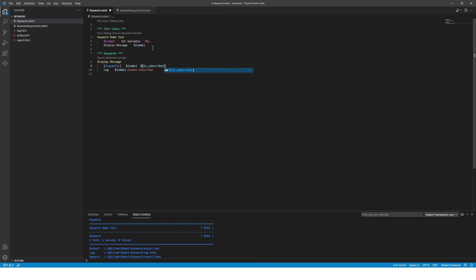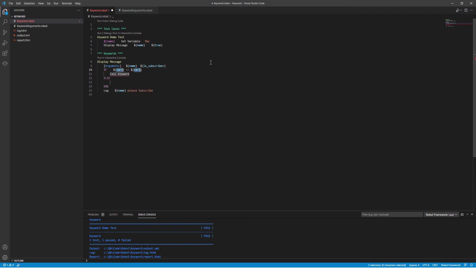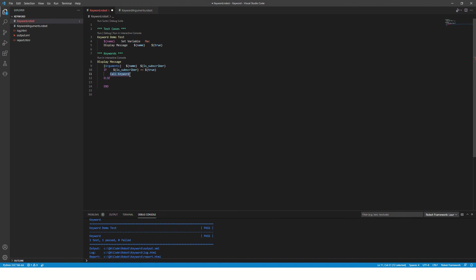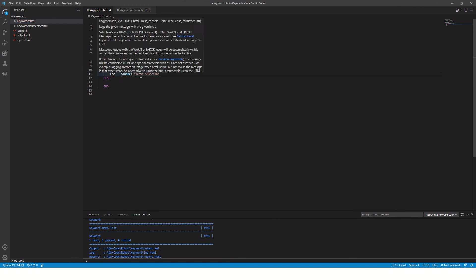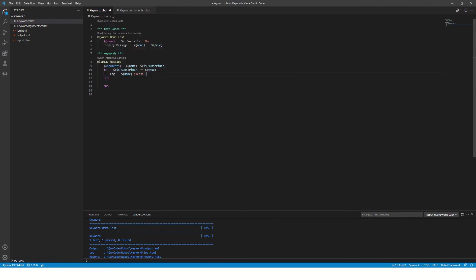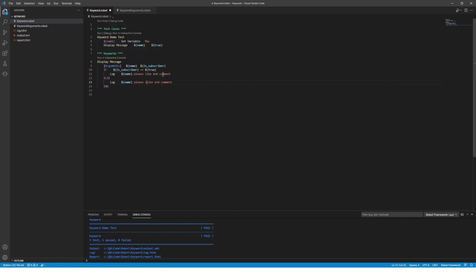Is subscriber, and then I will pass it from over here, true or false. So when I say true, he is a subscriber. Now here I will write an if statement inside which I will say if a subscriber is true, log message 'please like and comment'. If he is not a subscriber, this will go to else. Here I will say 'please subscribe, like and comment'.